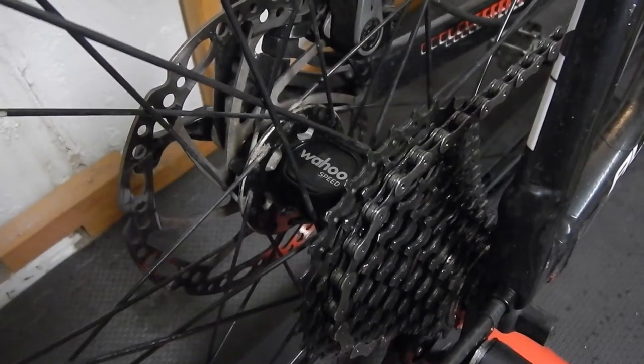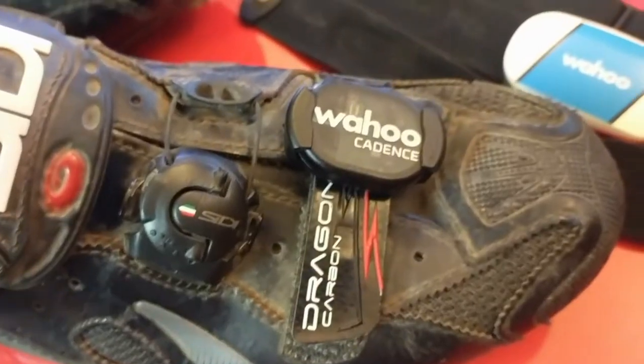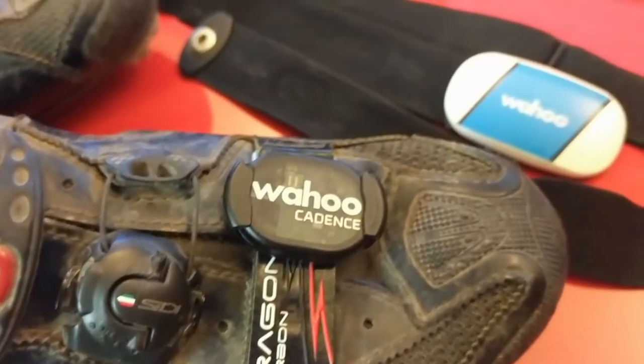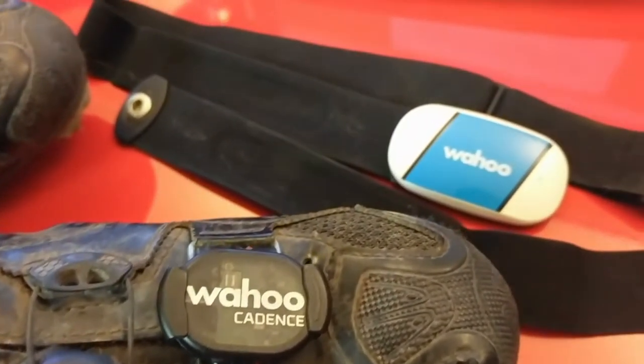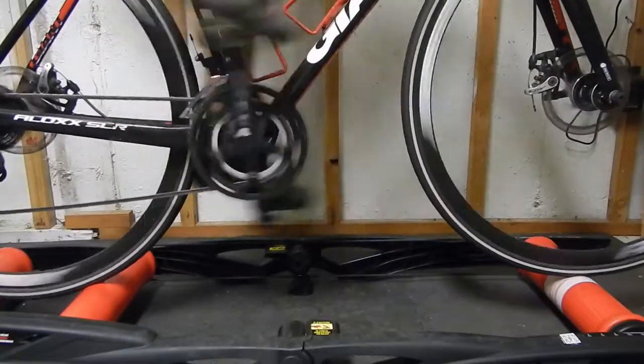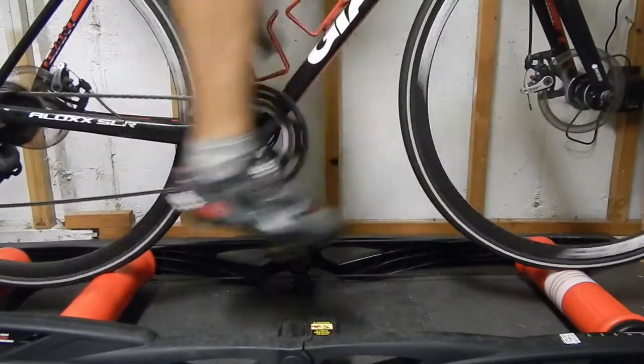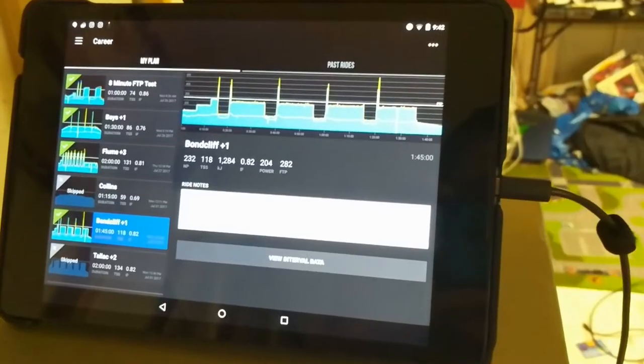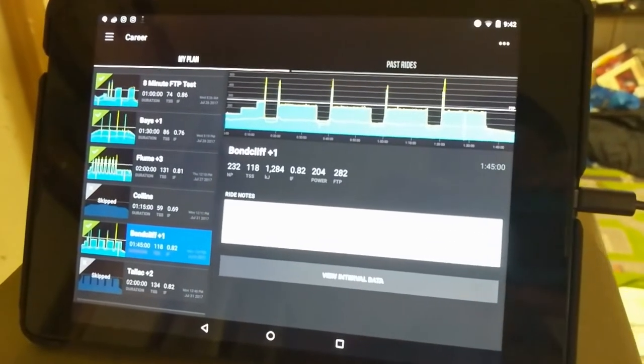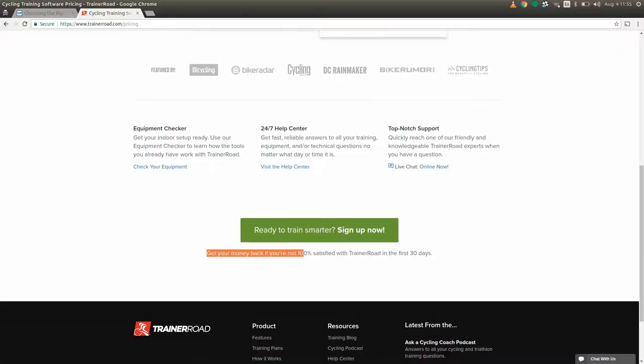A speed sensor, a cadence sensor, a heart rate monitor, a compatible trainer, and an acceptable way to run it. In addition to that, they had a 30-day money-back offer. So if I didn't like it, I figured I didn't have anything to lose.